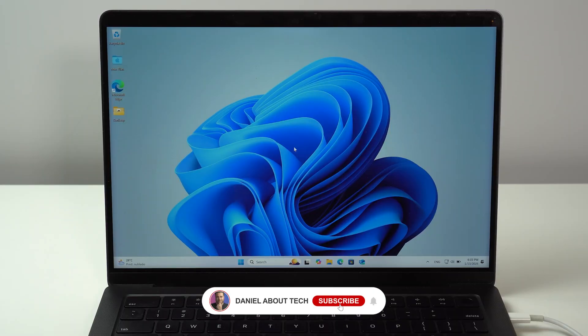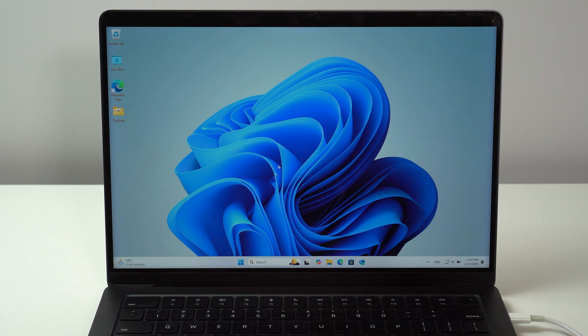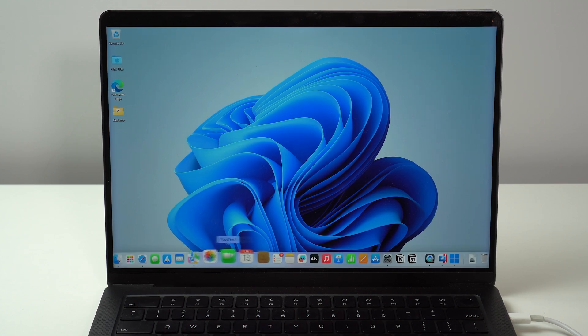How is it going everybody? You're watching Denobal Tech and today I'm going to teach you how to run Windows 11 on your Apple Silicon Mac.